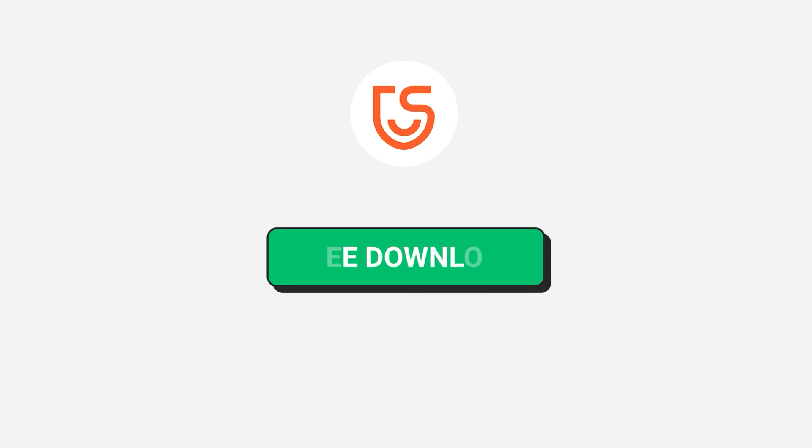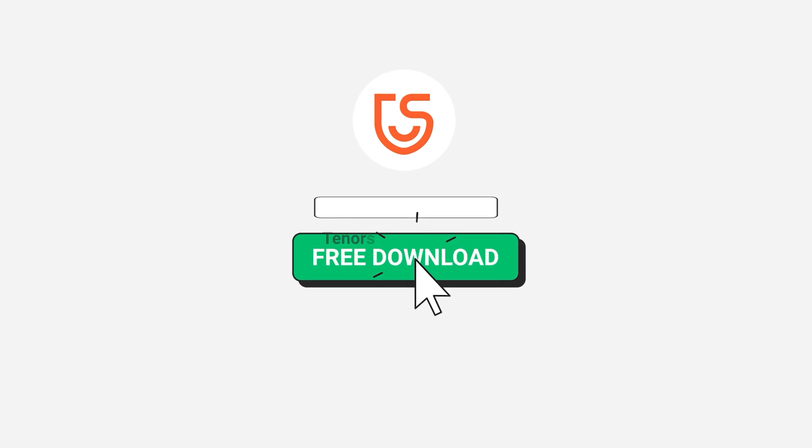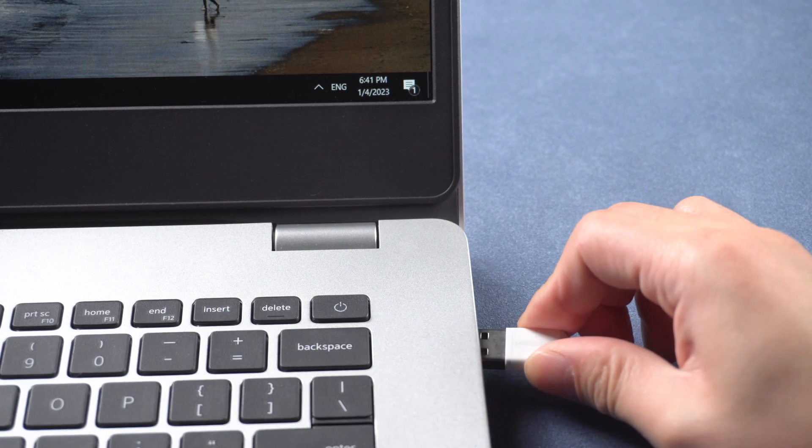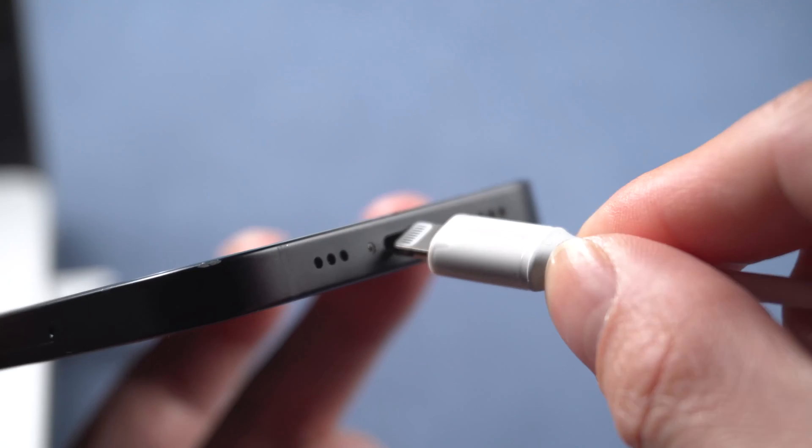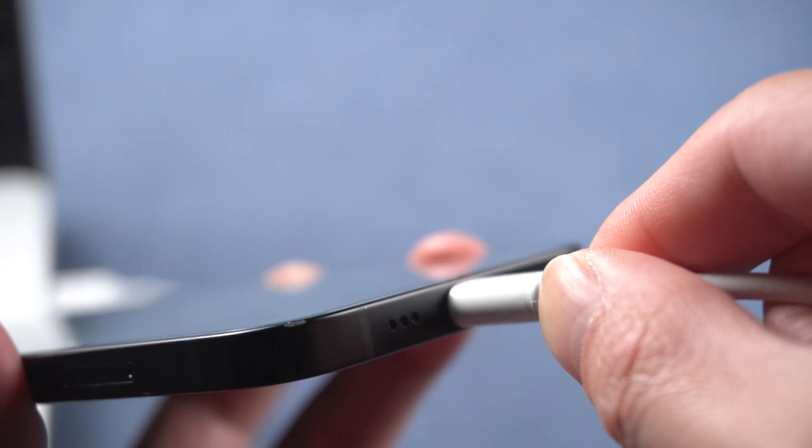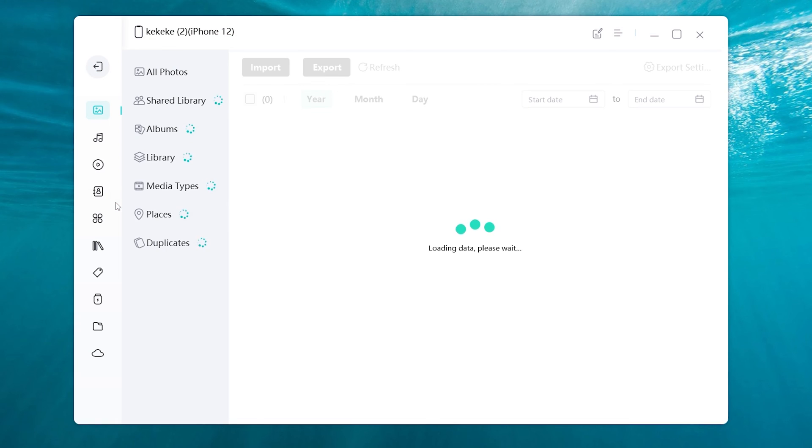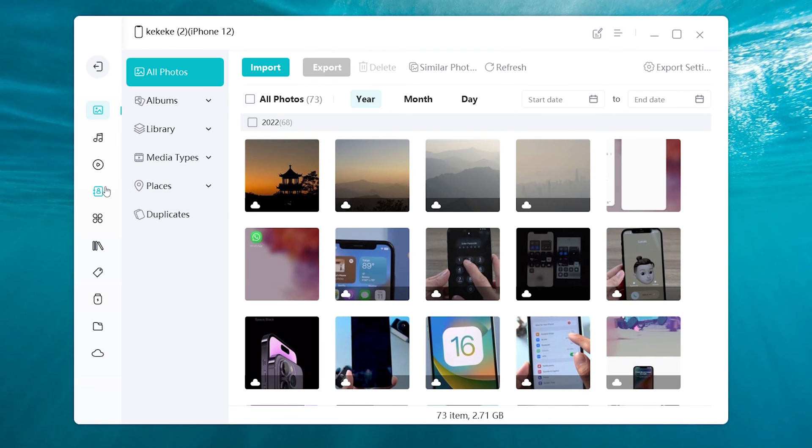Download the software via the link in description below. Plug your iPhone into your PC with lightning cable and open iCareFone. Click manage. Now you can choose to transfer different types of data, such as photos, contacts, music, apps.